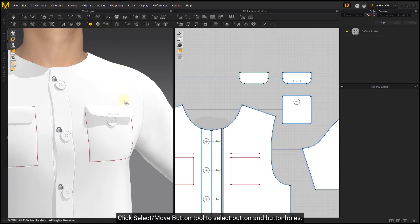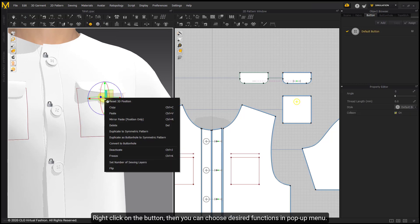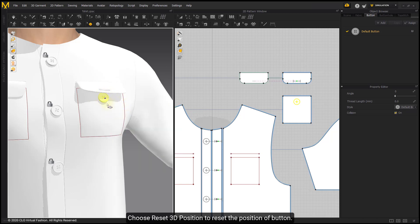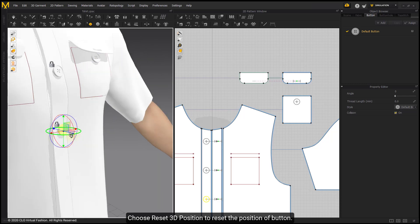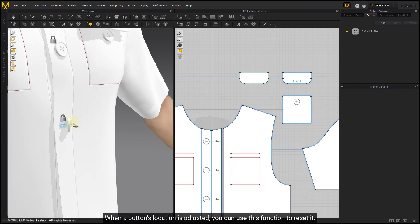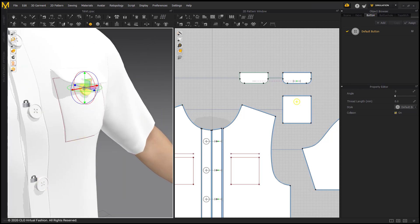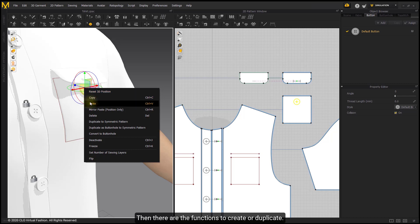Click the Select Move Button Tool to select buttons and buttonholes. Right-click on a button to access desired functions in the pop-up menu. Choose Reset 3D Position to reset the position of the button — when a button's location has been adjusted, you can use this function to reset it. There are also functions to create or duplicate.